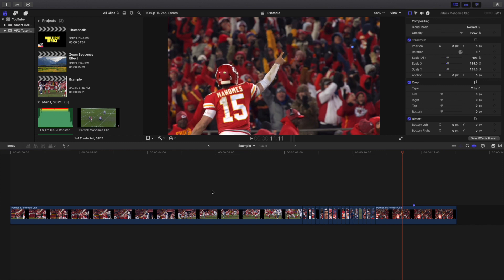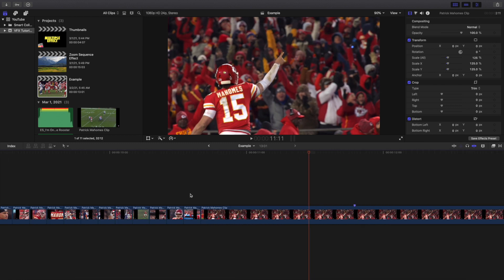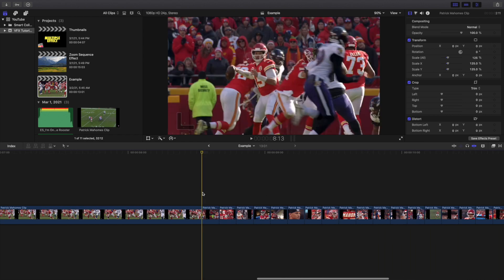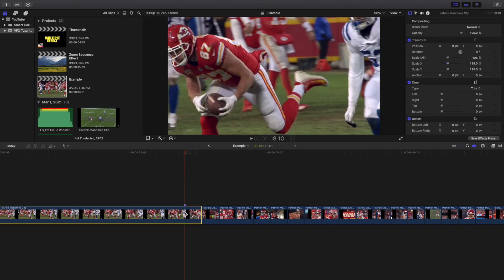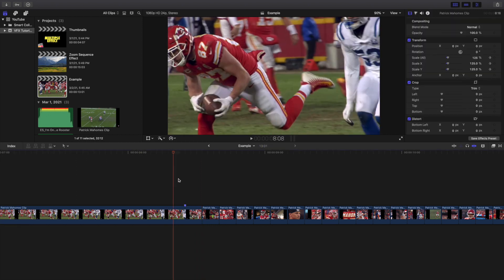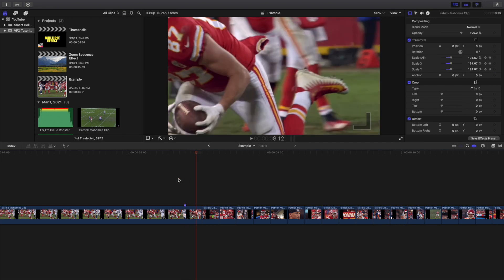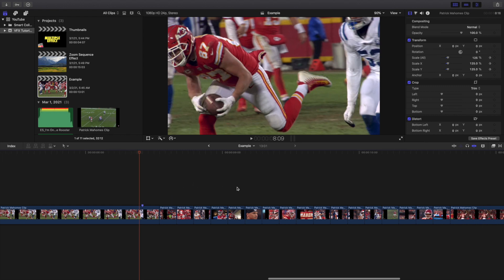Now go to the first clip and navigate to the last three frames of it. Click on the clip, go to the animation keyframe, and at the end of those last three frames scale it up to 225. As you can see, the last three frames of the first clip start to zoom in, which creates a really cool transition into the next sequence.